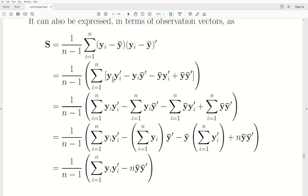To derive the working formula, foil the expression (y_i minus y-bar)(y_i minus y-bar)-transpose — the transpose goes into each term, giving y_i y_i-transpose, minus y_i y-bar-transpose, minus y-bar y_i-transpose, plus y-bar y-bar-transpose. Taking the sum: the last term has no index so it adds n times; the sample mean vector is constant and can be taken outside the sum. This simplifies — multiplying and dividing by n where needed — so that the cross terms combine into minus n times y-bar y-bar-transpose, which cancels the last term, leaving the working formula.